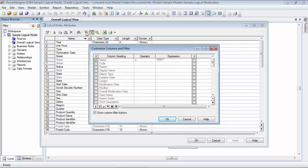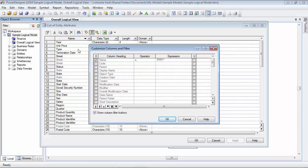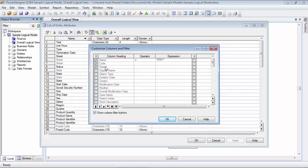But the first thing I want to take a look at is displaying certain columns. So right now we've got a checkmark next to name. And if you look in the list of entity attributes, you'll see that the name column does show up. But let's suppose we also want to add to this the code and the parent. By placing a checkmark in each one of these column headings, they'll now display in our list of entity attributes. Also, notice at the bottom there's a checkmark next to show column filter buttons. If you want to disable the column filtering, you can just turn it off by selecting that checkbox.